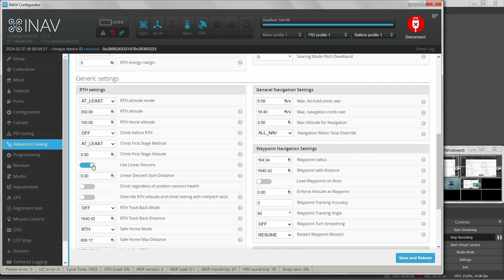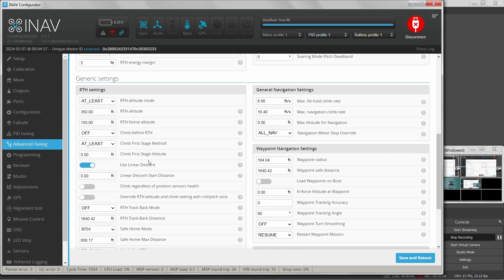What I like to use is linear descent. Whatever altitude I am when flying out, it will fly a course that descends from that altitude at that location down to the return to home altitude when it gets home. So if I'm 400 feet up and 400 feet out in distance, it'll fly back slowly descending to 150 feet at the home coordinates.